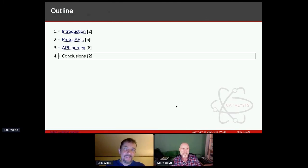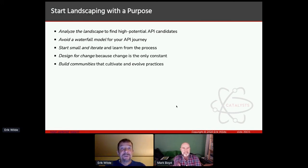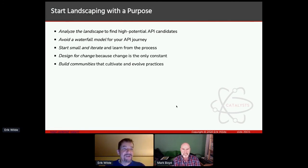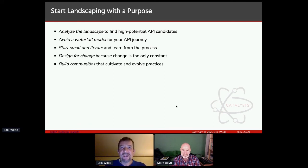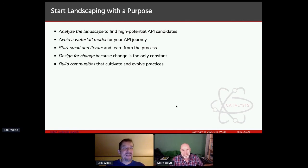Thanks very much for your attention. The main purpose of my talk really was to tell the story that you're doing APIs even if you think you're not — and the most important thing you can do is understanding that yes, you're using APIs already, by analyzing the landscape that you have and then starting a process of slowly identifying candidates and moving toward a model of replacing old-school integrations with APIs. By doing that, you will build up a community of people who know about APIs, care about APIs, and practice APIs — and that will allow you to scale your API practice more easily. If you design for change, you can also improve your API practice over time without always having to completely start over.